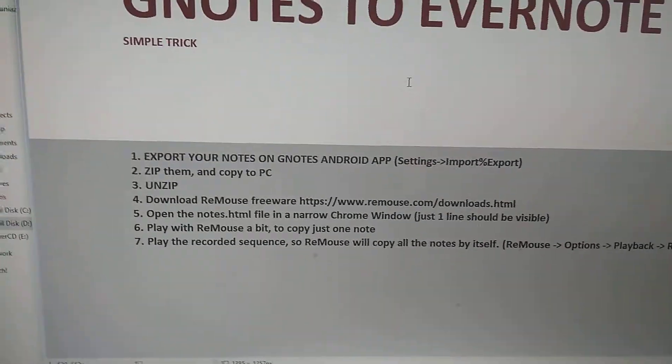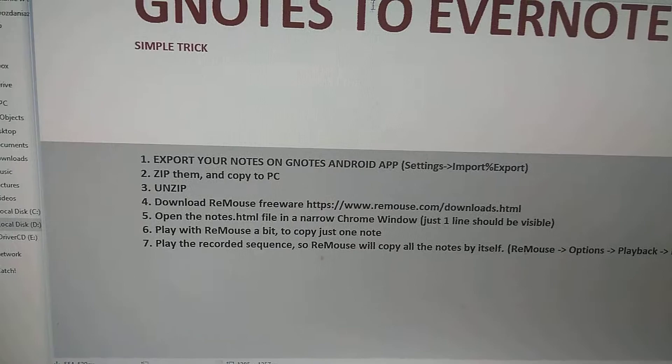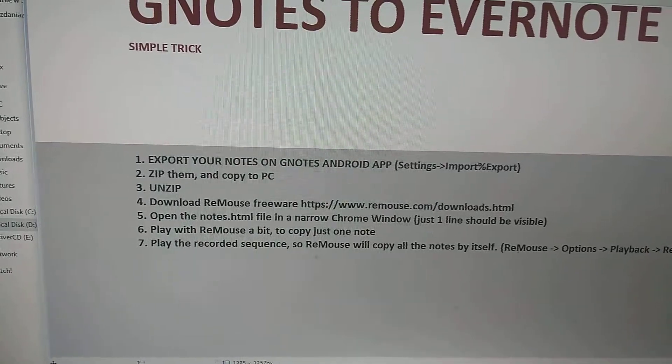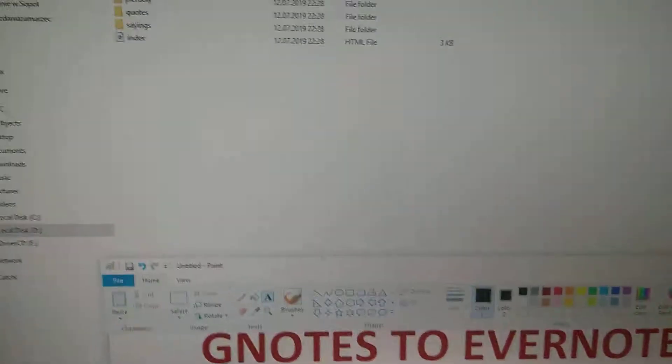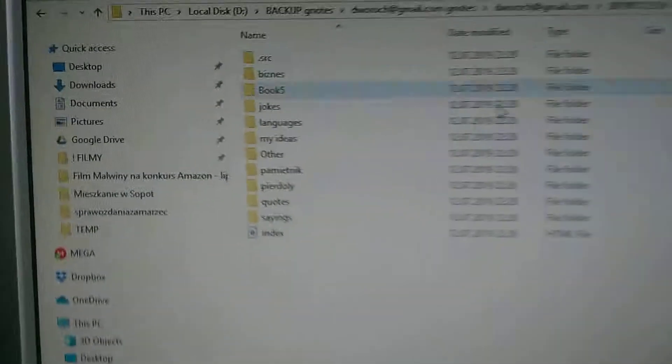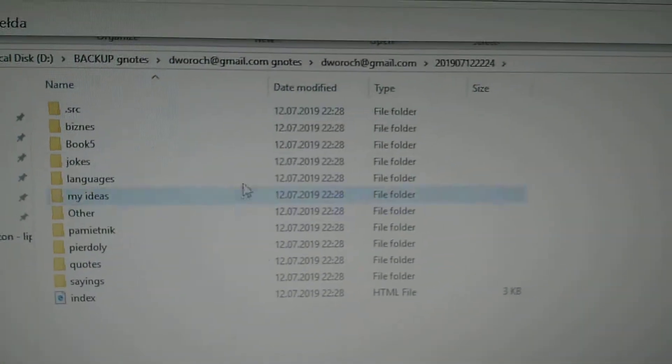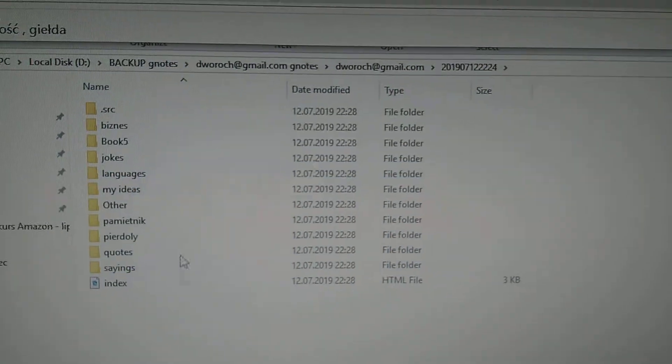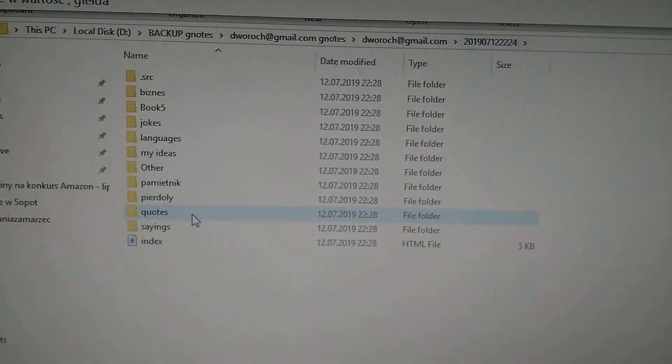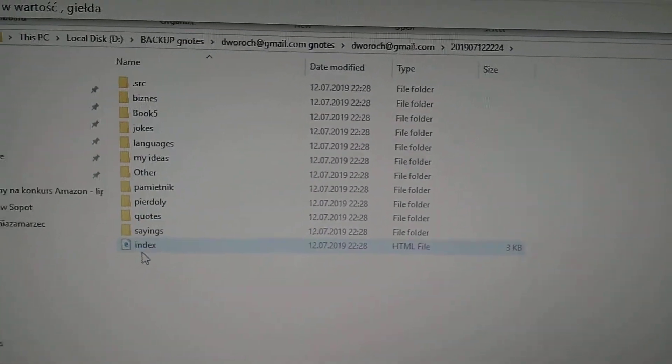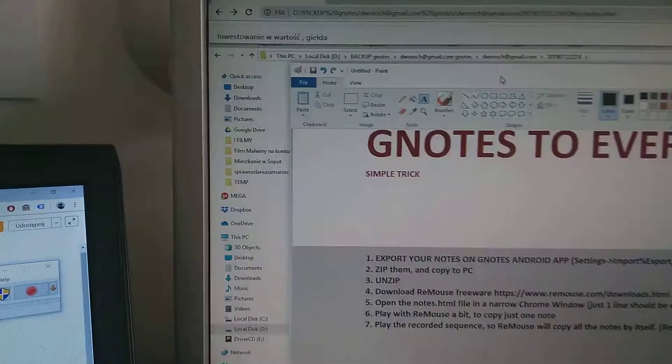Then unzip on PC computer and it should look like this right, this is your notes, you got some directories here or something. And you unzip it and then you open this file, the index file.